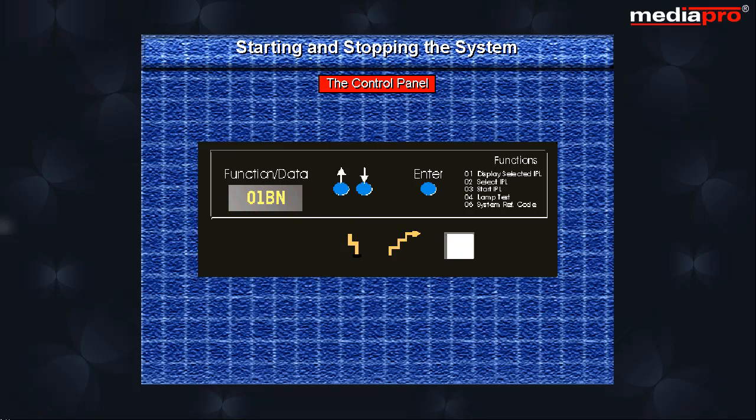The increment-decrement buttons are used to access the functions that are currently available. You can change the IPL type and mode using these buttons. The enter push button can be used to process the function that has been selected.